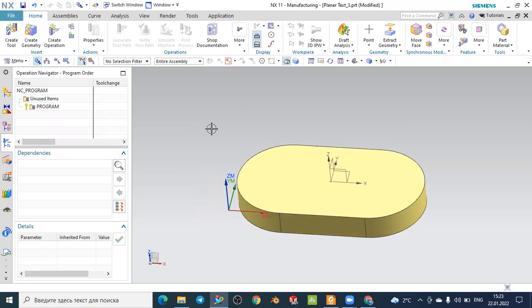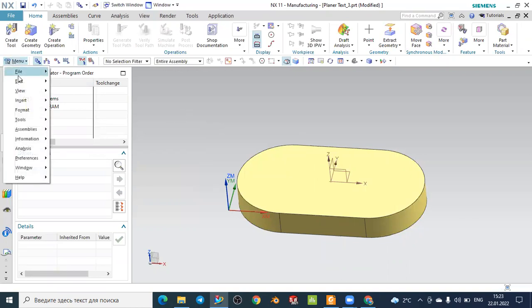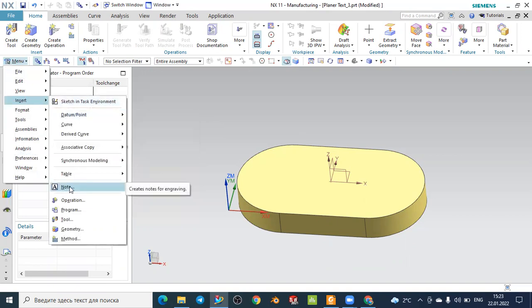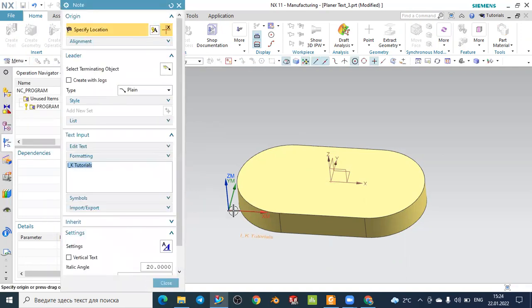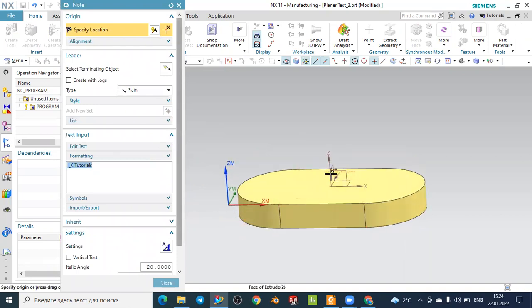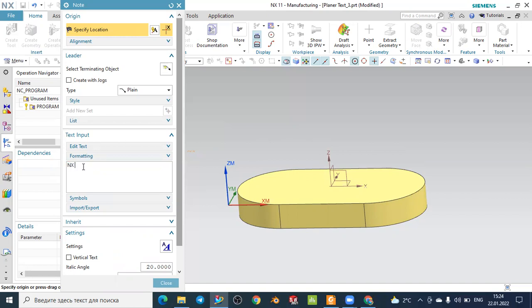For the beginning we will create the text for the milling operation. To create the text, go to the selected menu, then go to Insert and select the node that helps to create letters and numbers on our surface. Be careful that our zero work face coordinate system is on the surface. Here you can write any text - for example, I will write 'NX Siemens Unigraphics'.